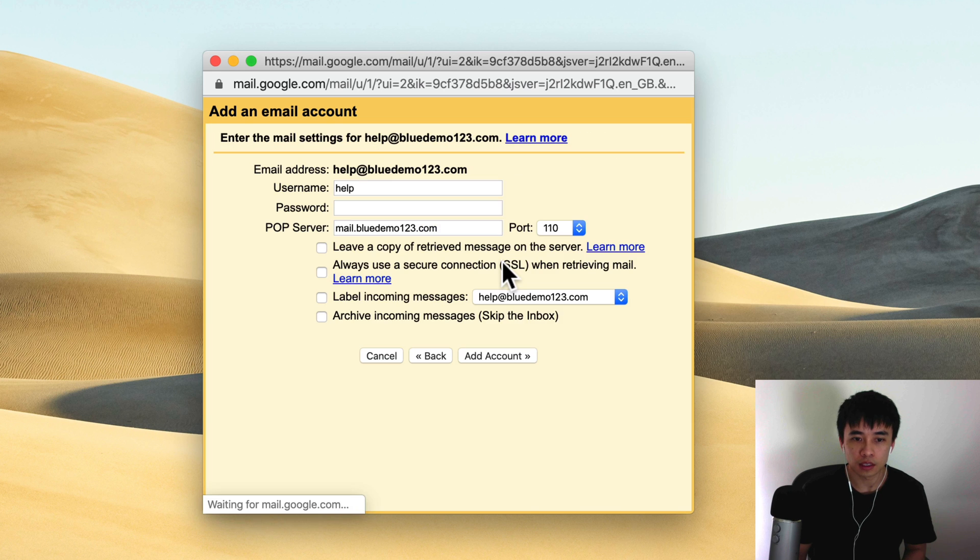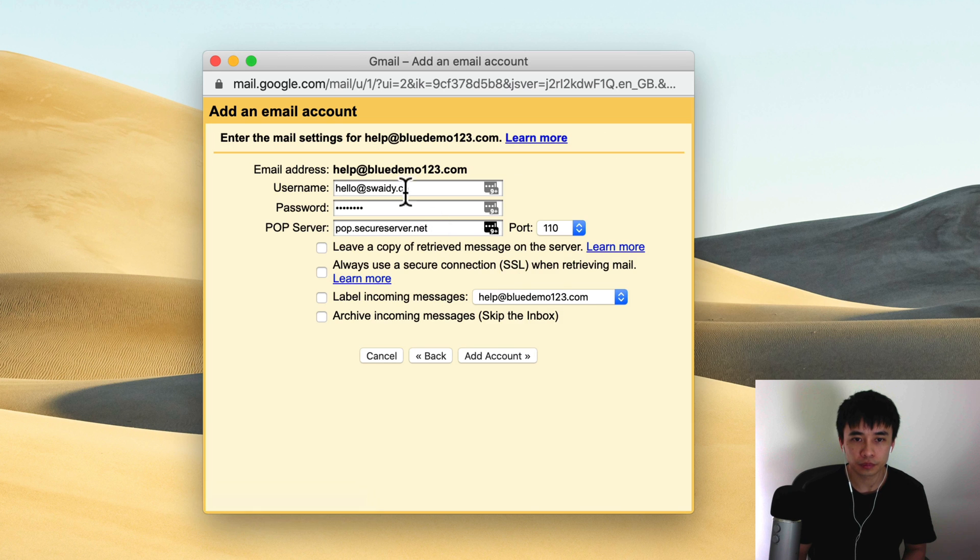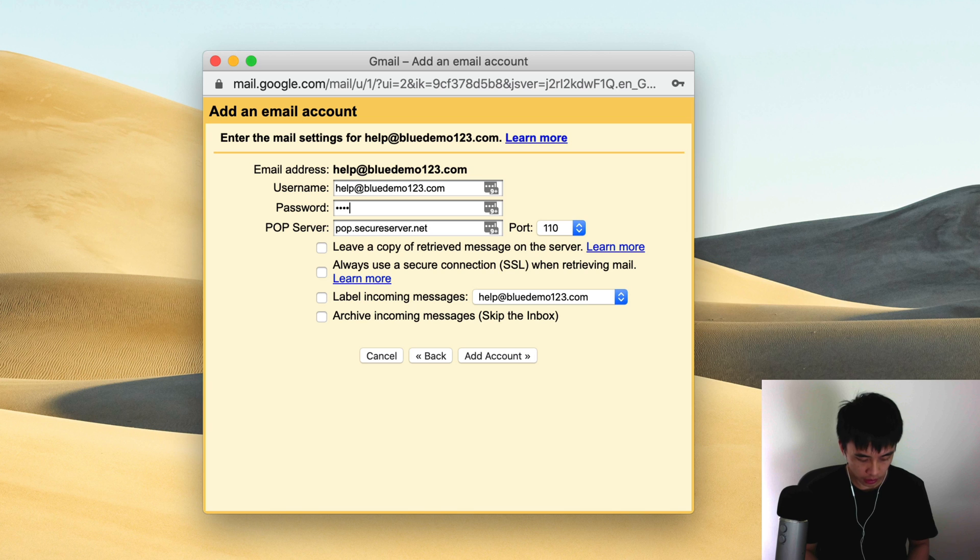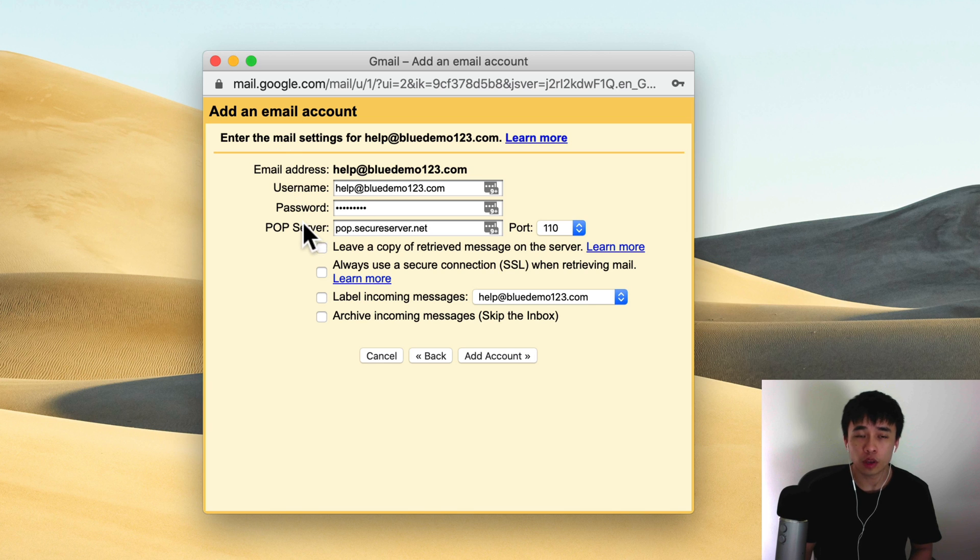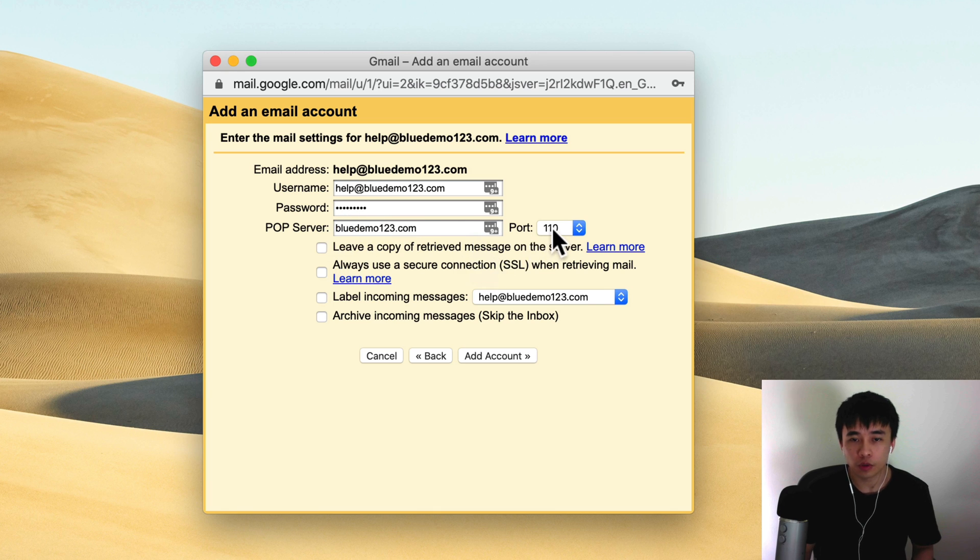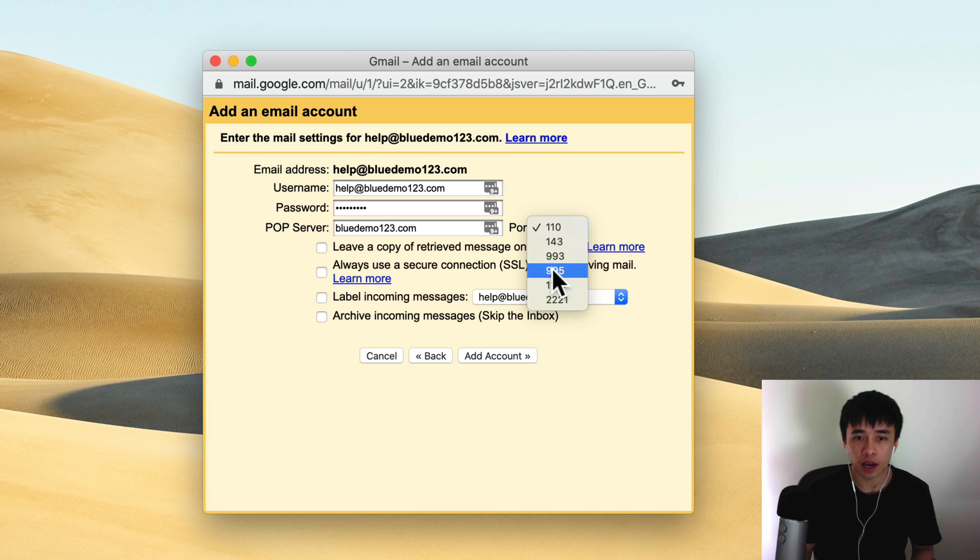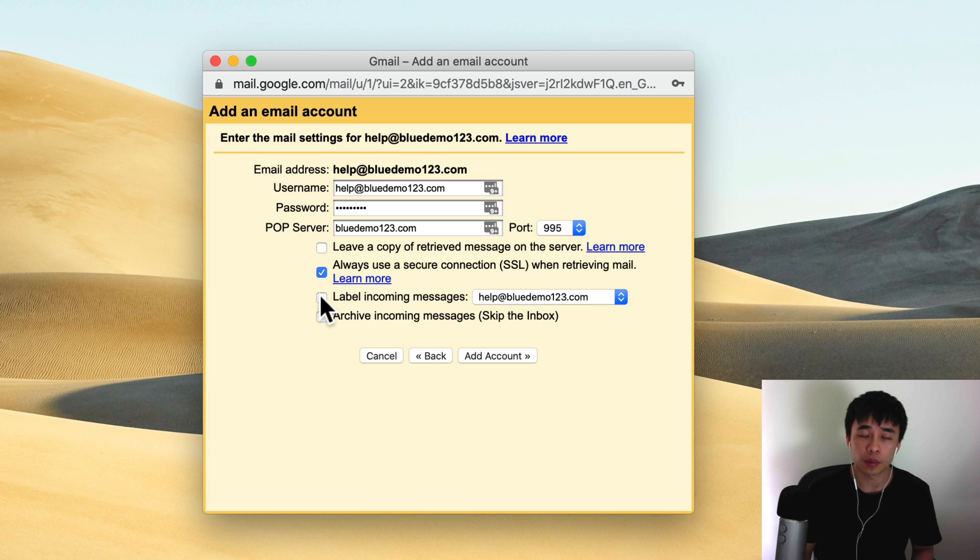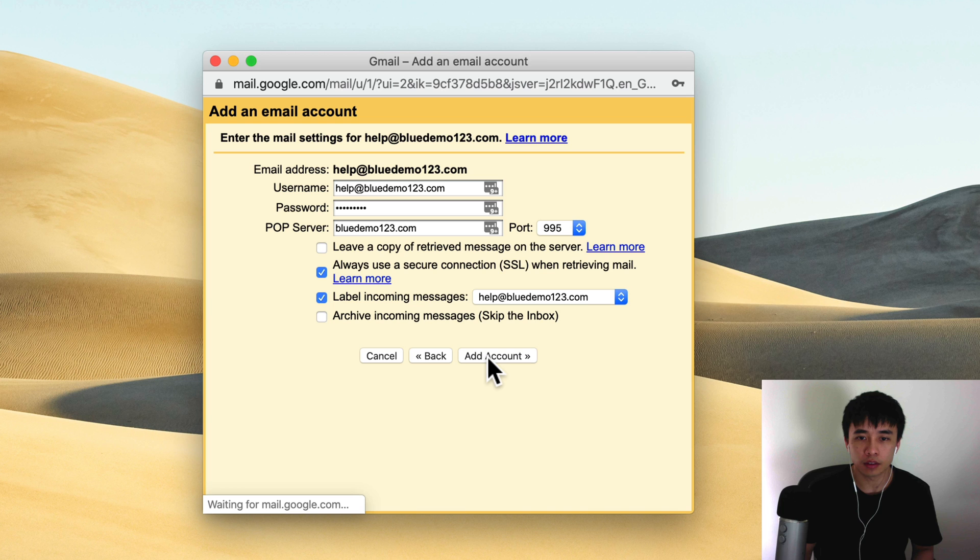Next again. For your username, it's exactly the same as your email address. For your password, it is the password they just set in. For your POP server, this is going to be just your domain name, so your domain.com. For the port you want to select 995, and here always use a secure connection SSL. You can also label incoming messages as well. Just like that and then click on add account.